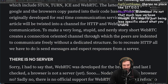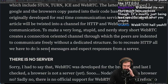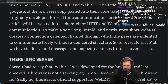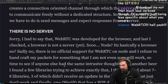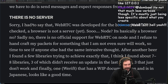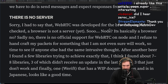During this article, WebRTC will be twisted into a channel for HTTP and WebSocket communication. To make a very long, stupid, nerdy story short: WebRTC creates a connection-oriented channel through which peers communicate freely without dedicated structure. So to recreate HTTP, all you have to do is send messages and expect responses from the server. That's it — is all you got to do.